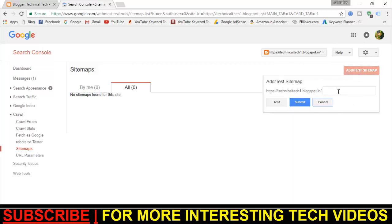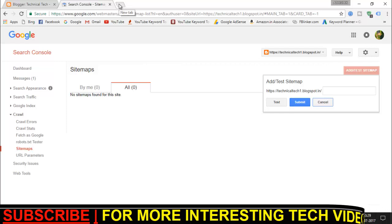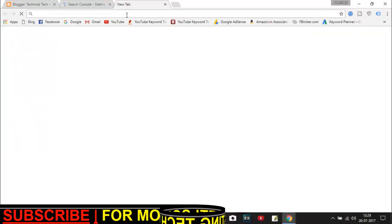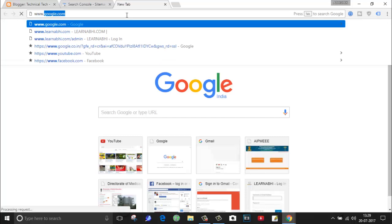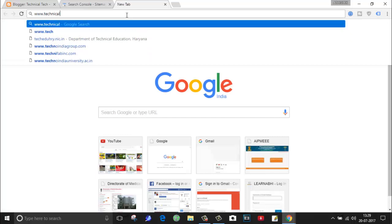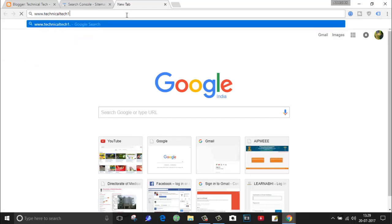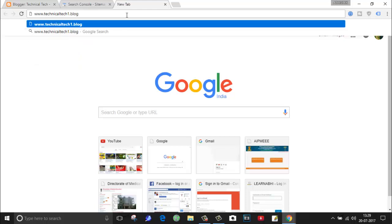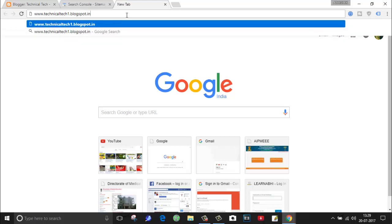Here you have to paste your XML sitemap. For blogger, you no need to create any extra sitemap. Google will automatically create this sitemap. As you can see, I will show you where you can find your sitemap. You have to type the URL of your blog. I am going to enter here www dot technical tech one dot blogspot dot in slash sitemap dot xml. Hit the enter. So guys, this is the sitemap of my blog.